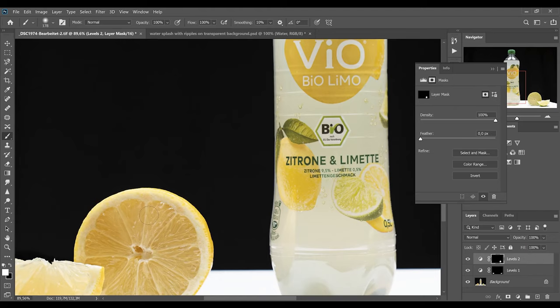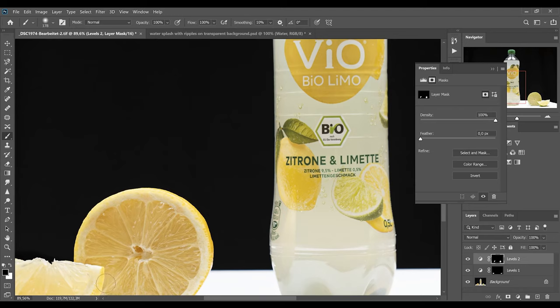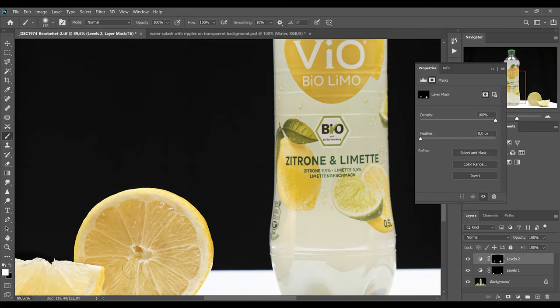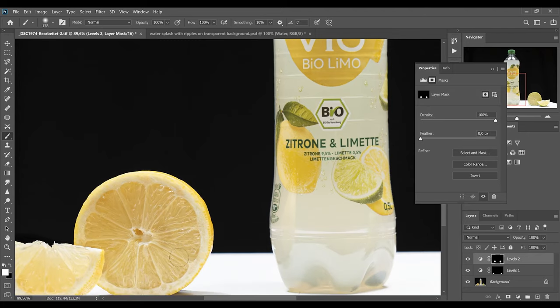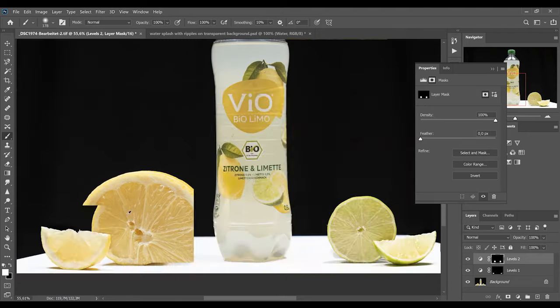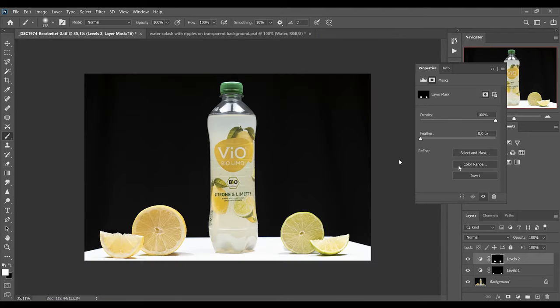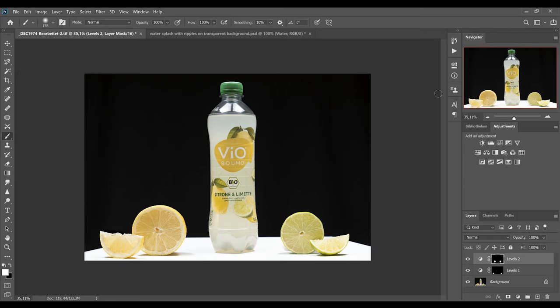If you made a mistake you can simply hit X to change the foreground color to black and remove your mistake again. I do this very roughly. Please take your time to gain the best results.